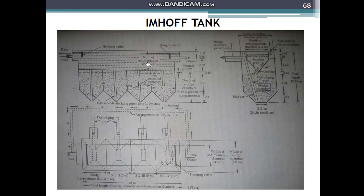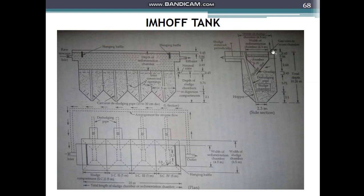The Imhoff tank has a sedimentation chamber, a digestion chamber, a neutral zone, and a scum chamber — which also serves as the gas vent chamber — as can be seen in the diagram.